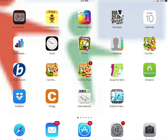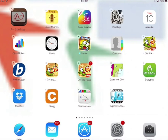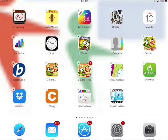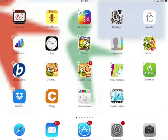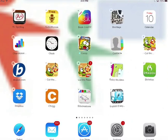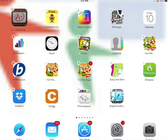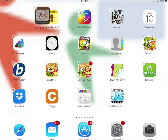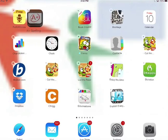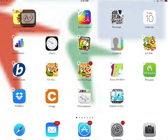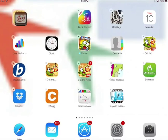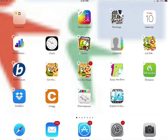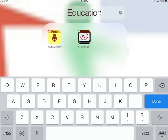When you click on an app and hold it, it wobbles and stays wobbling even though I released my finger. Now when I pick up A plus spelling and drop it on audio memos, as soon as I drop it right on it, it puts them into a folder and it calls the folder education.